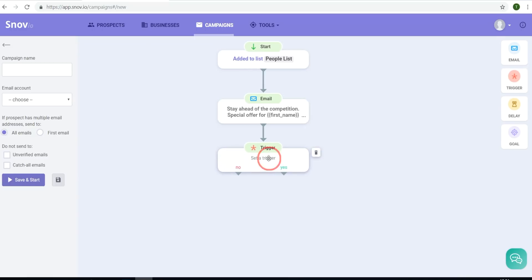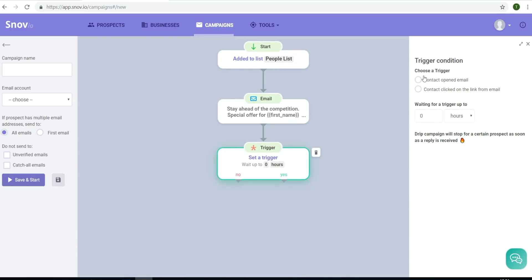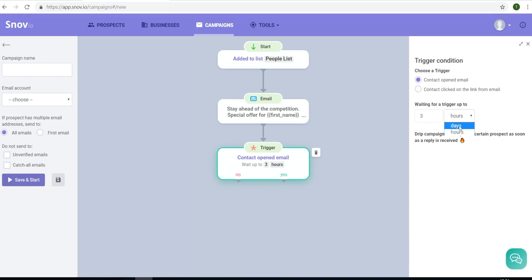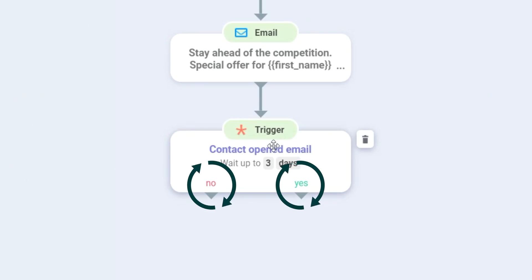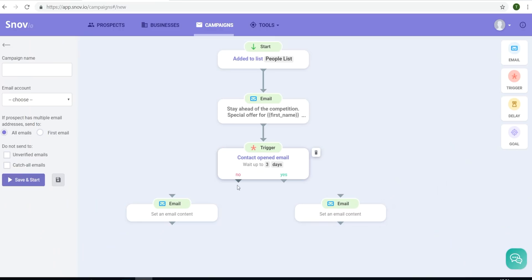Now I'll add a trigger. I can choose opened my email or clicked on the link, and then add a delay anywhere from one hour to several days. So I'm going to choose opened my email. And as you can see here, now I have the option of creating two separate flows. One for those that opened my email, and one for those that did not.